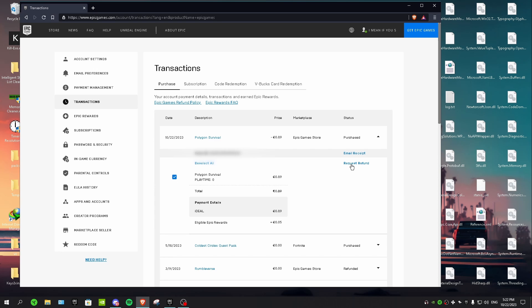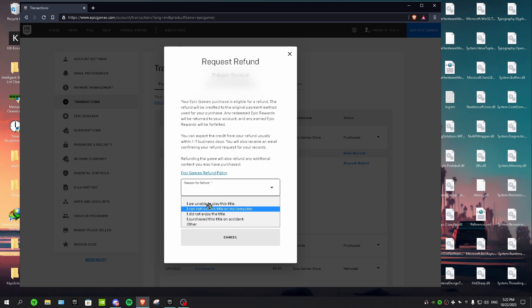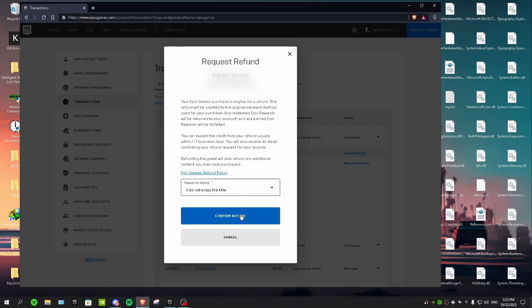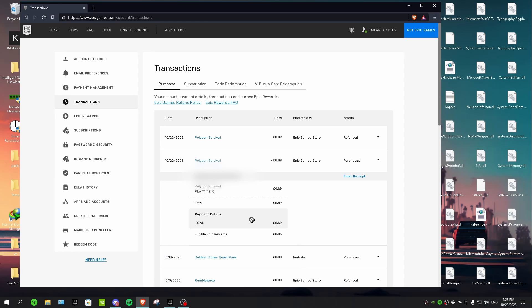So in here for reason for refund, just select the reason. I'm just gonna select I did not enjoy the title and then click on confirm refund. So now we just refunded the game like that and now just wait for like a week or something and then you get your money back.